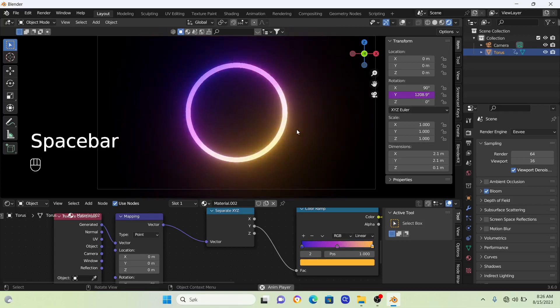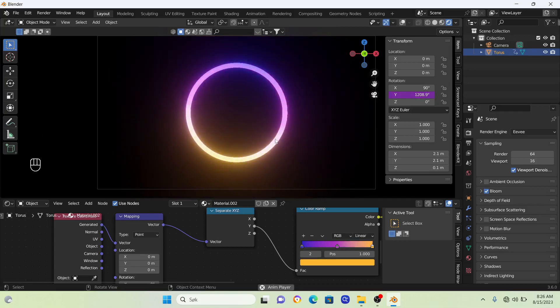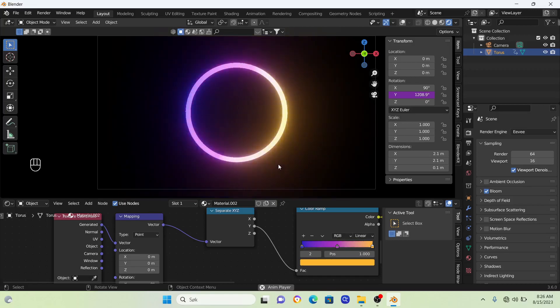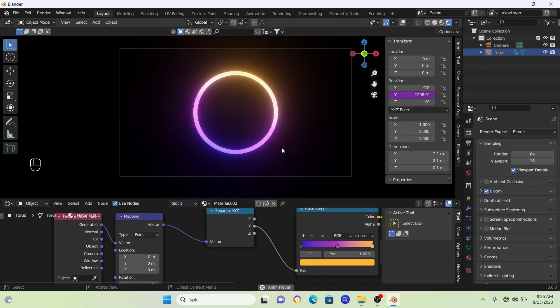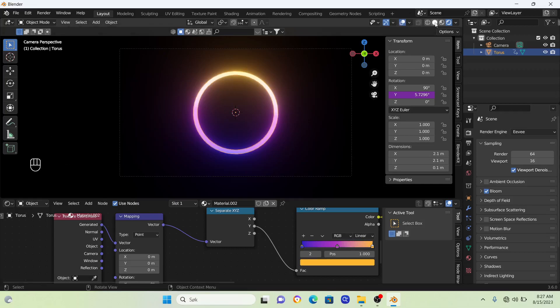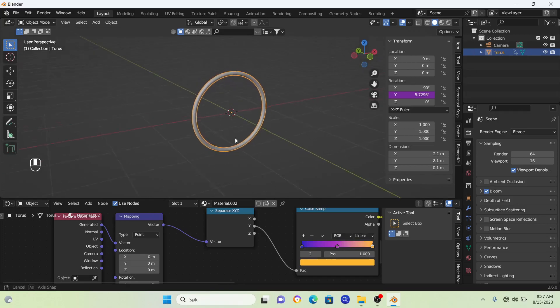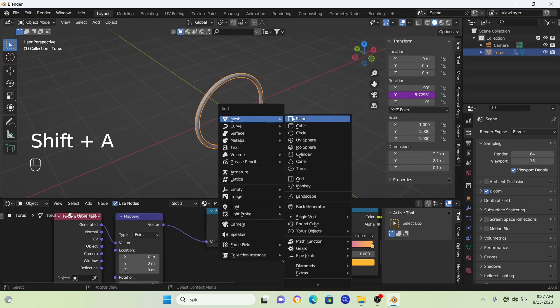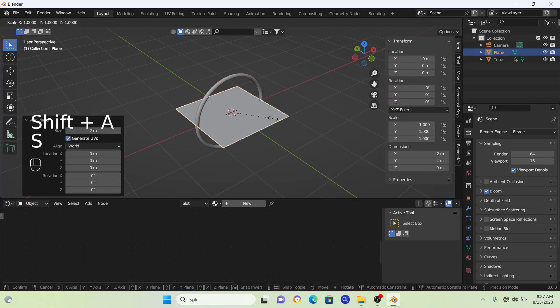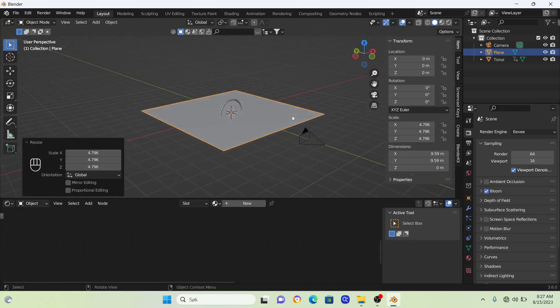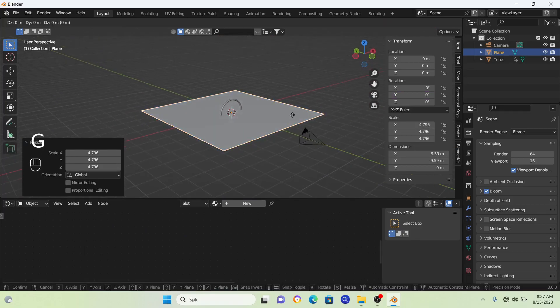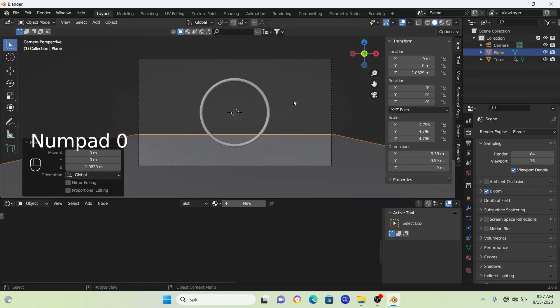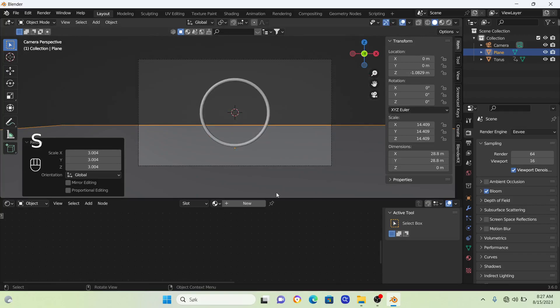Let's bring in a reflection. Change the mode for a second and bring in a plane. Go Mesh and Plane, scale it up, then bring it down a bit. Go into camera view.